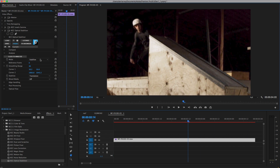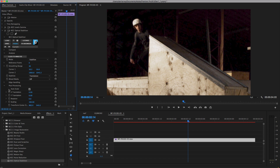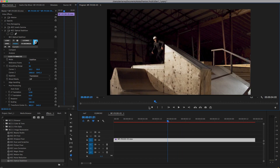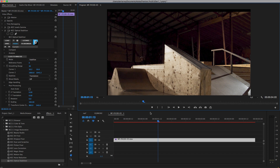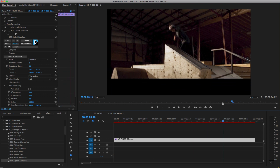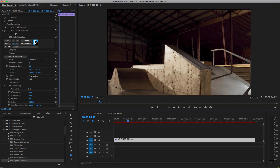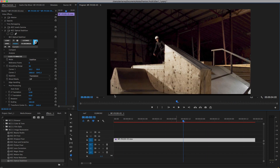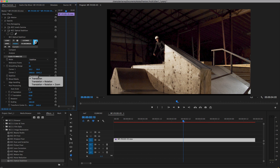The effect has applied with its default settings, applying stabilization to translation and auto-scaling the image to remove any borders introduced by the stabilization. I'll disable auto scale and scrub to take a look at the stabilized clip.